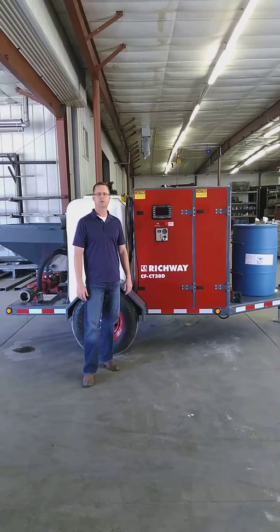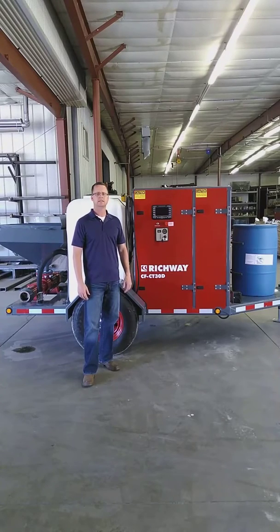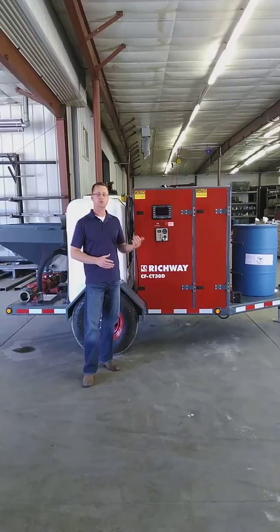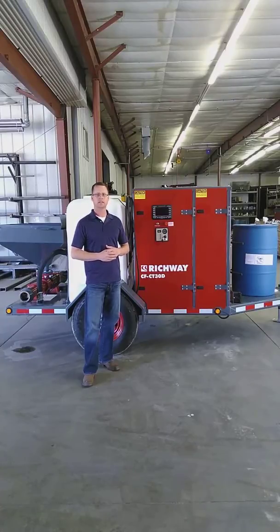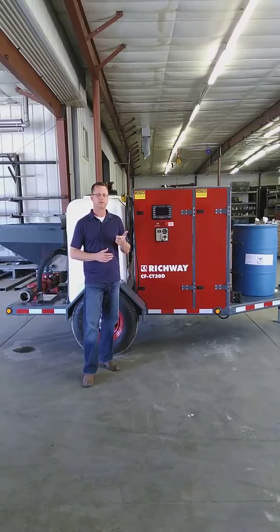Hey there, I'm Tony with Richway Industries. Today I'm going to be giving you a quick look at our new G2 control used on all of our continuous production cellular concrete machines, including our CT30 series machines and our CT100D.